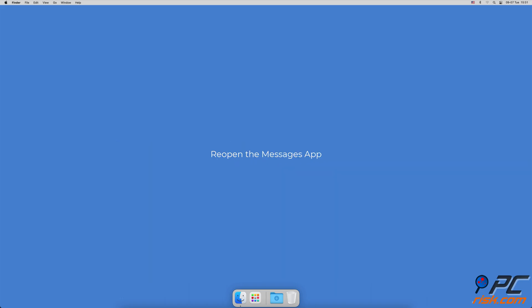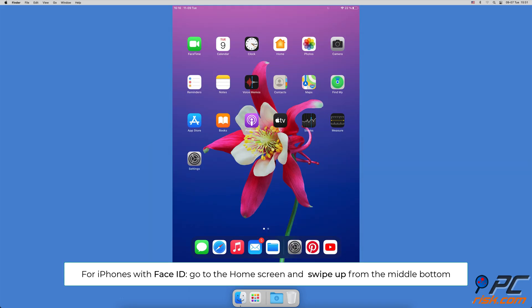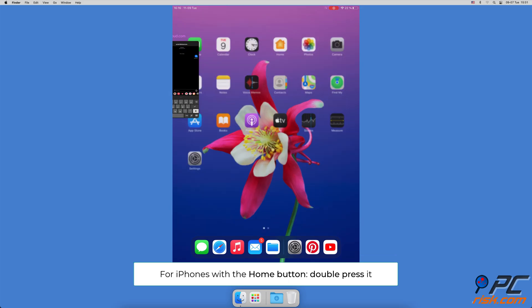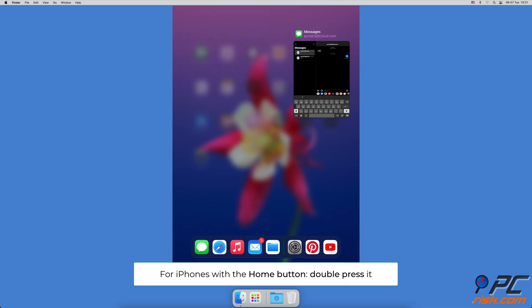Reopen the Messages app. For iPhones with Face ID, go to the home screen and from the middle bottom swipe up. For iPhones with a home button, double press it.